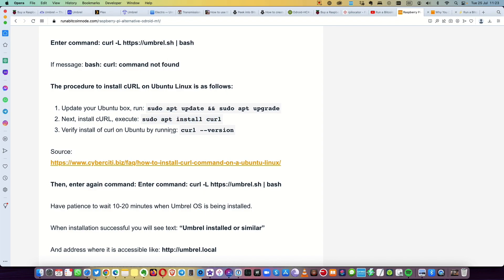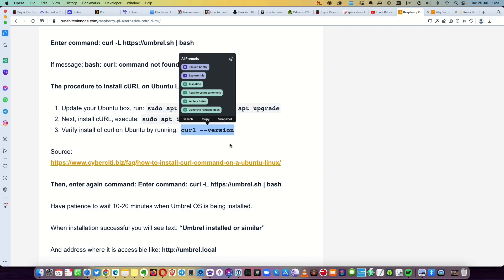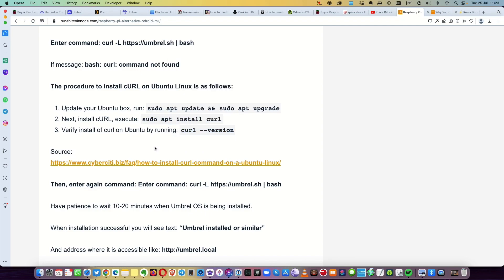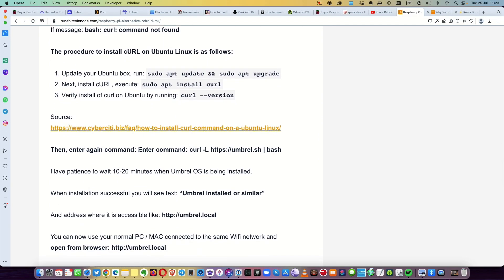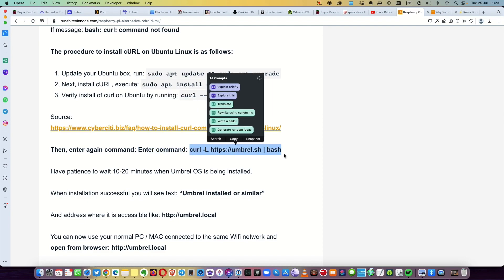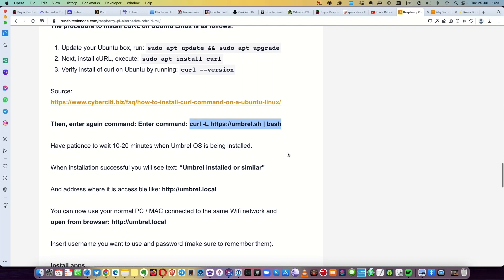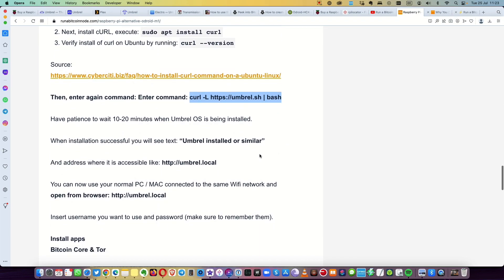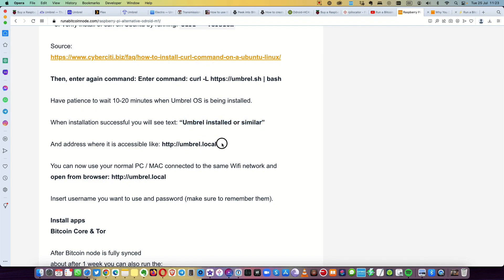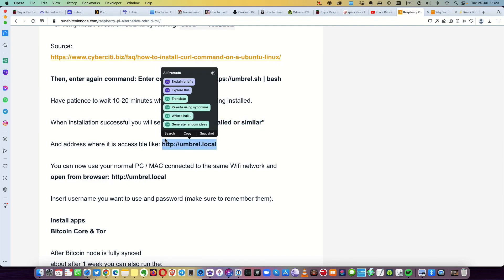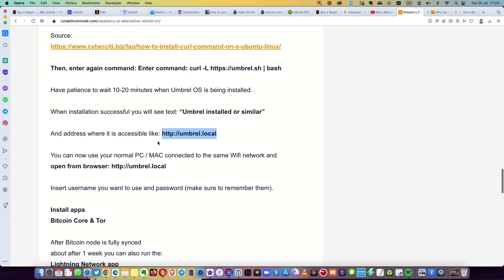Then enter again command to install umbrel and it takes like 20 minutes maximum, 10 to 20 minutes. And then you will see some message like umbrel installed or similar. And you can see also the message shows the address where the umbrel is accessible. It will be something like umbrel.local.